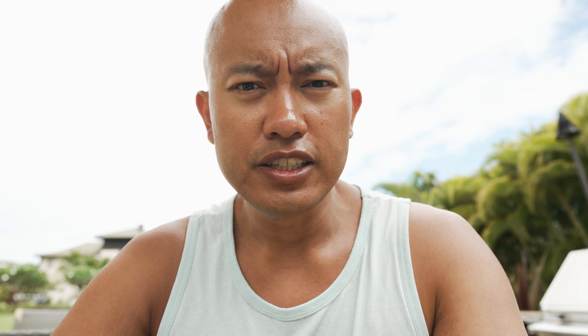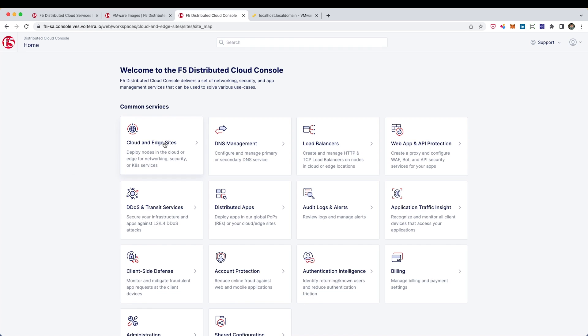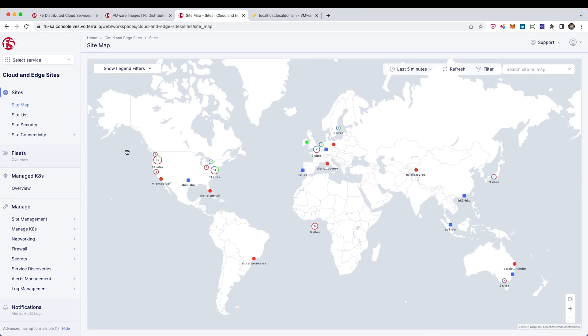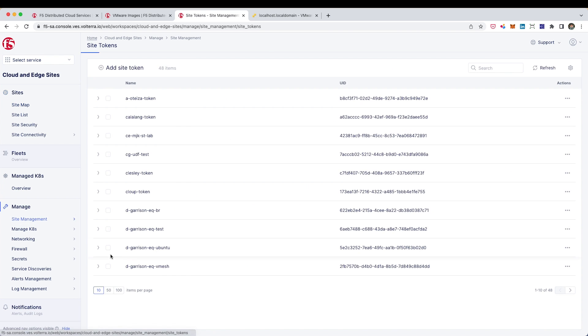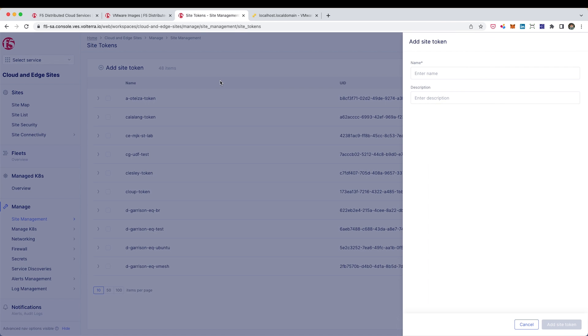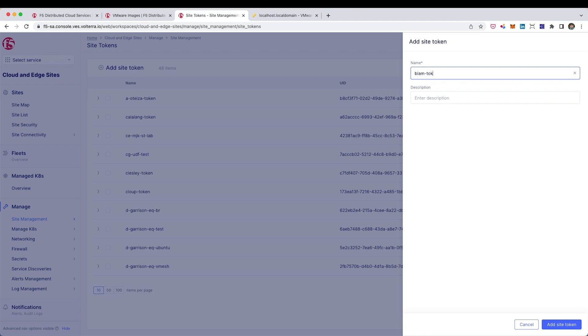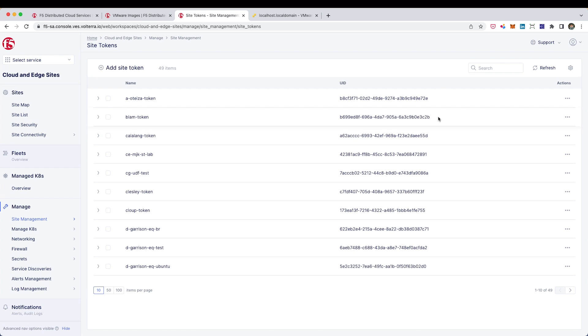Let's log into the F5 distributed cloud console. From here, we'll go into cloud and edge sites and we want to go under manage and site management. And from here, we actually want to go get a site token. So I'm going to generate one now and we'll need this for standing up the customer edge.